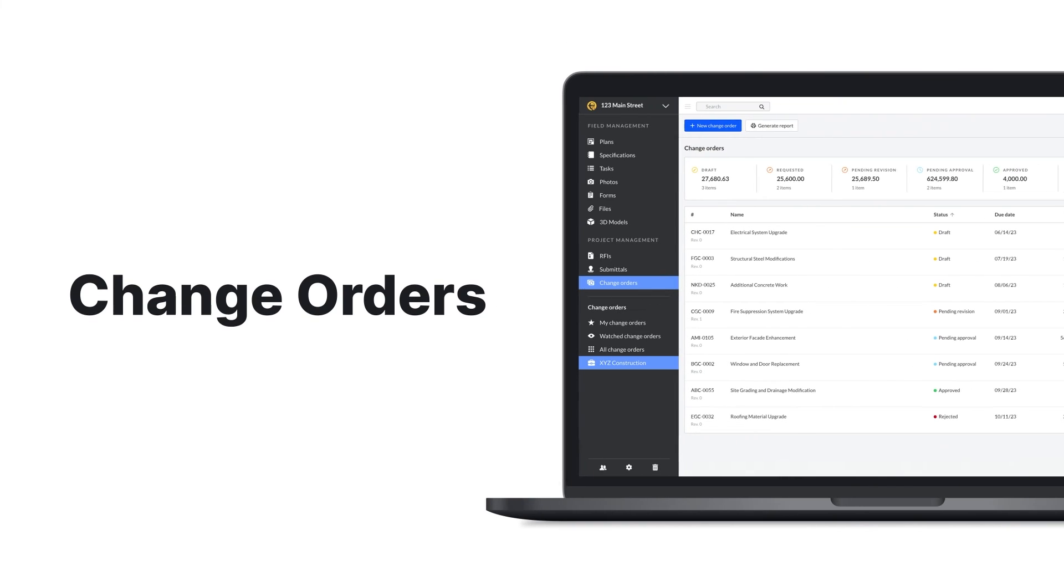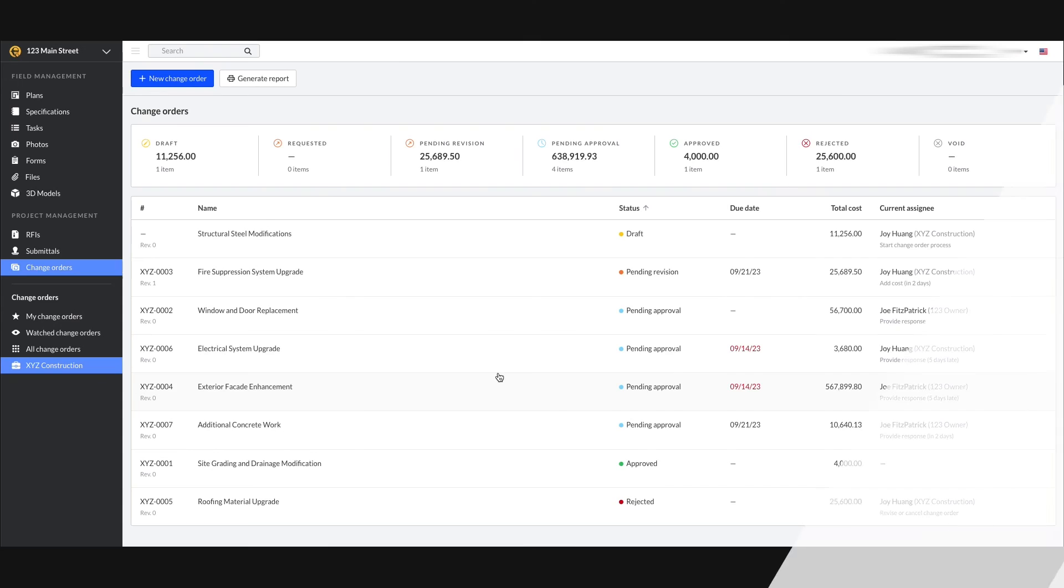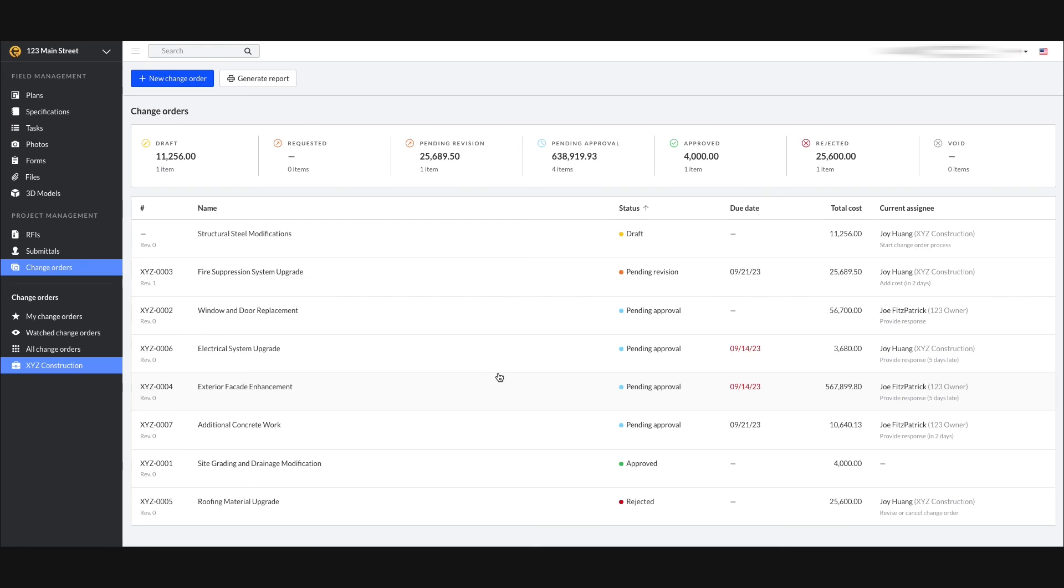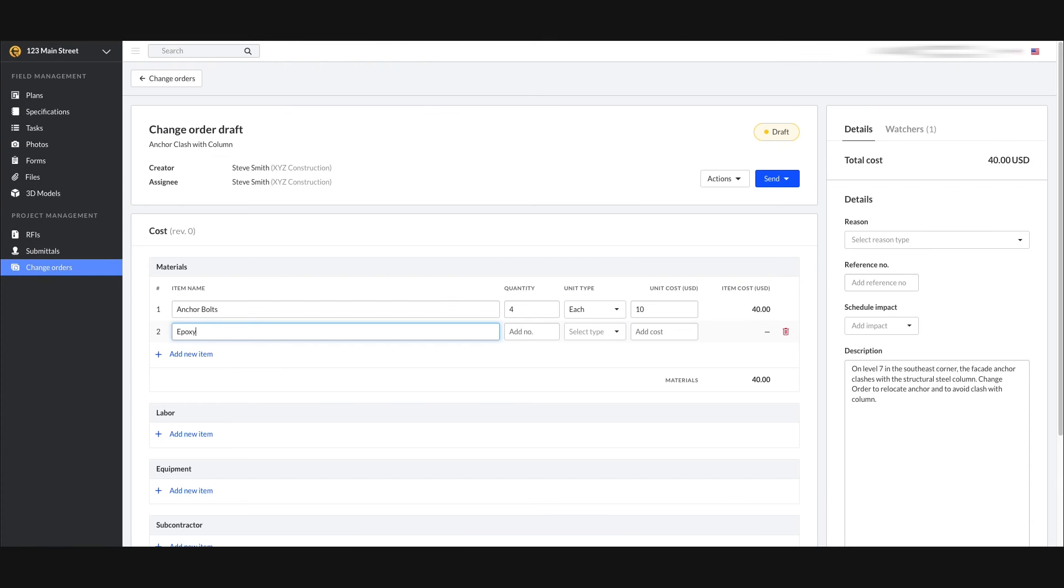Every project has change orders and effectively tracking them is important for everyone working on a project. Create, submit and approve change orders to capture added costs.